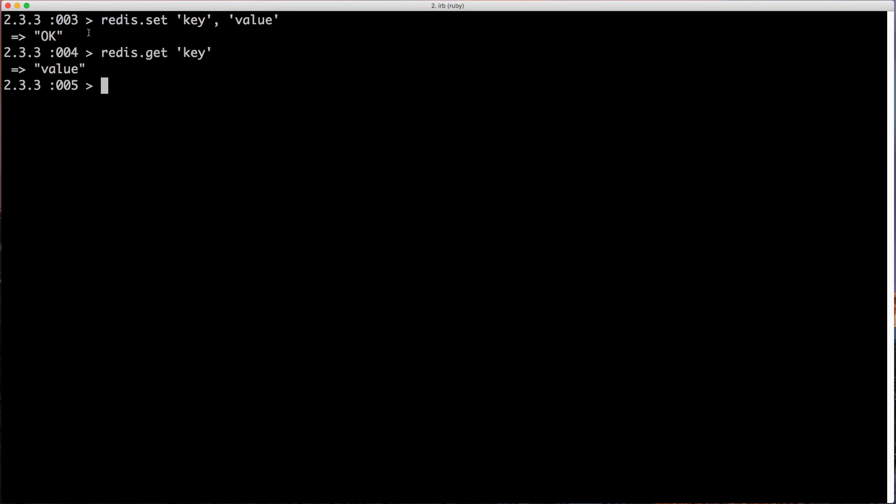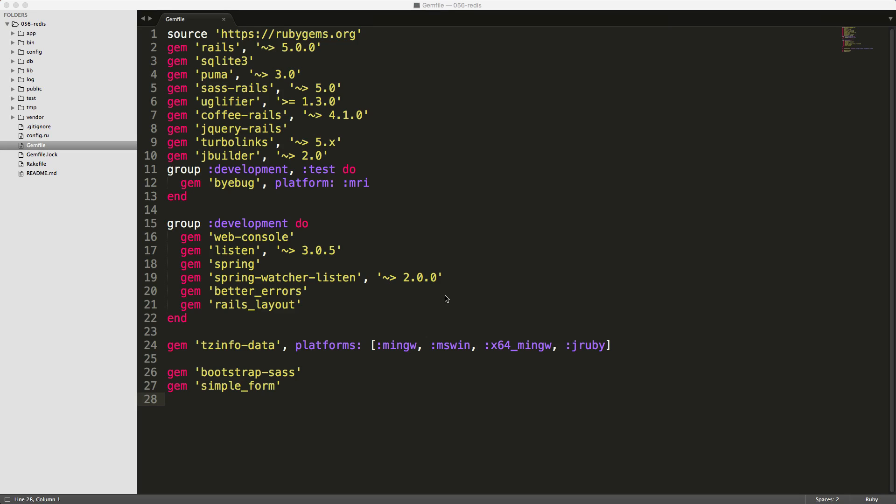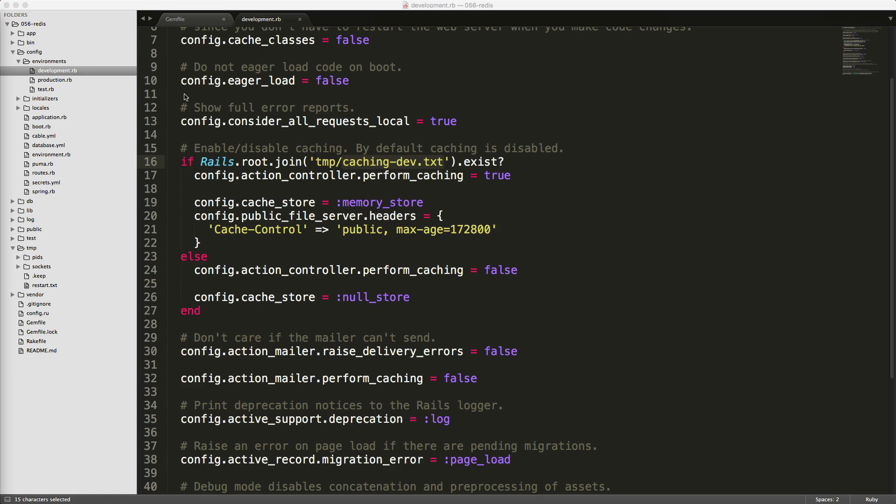To use Redis as a cache within your Rails application, within your gem file, add Redis Rails. Be sure to run bundle and restart your Rails application. And under your config environments development RB file, you'll see that if this file exists under your temporary directory, caching-dev.txt, then it'll perform caching. Otherwise, it'll set it to no caching.